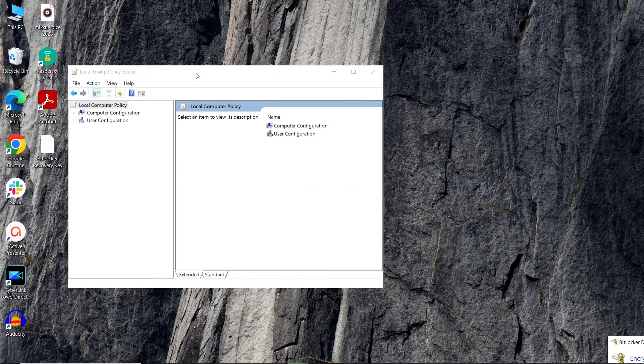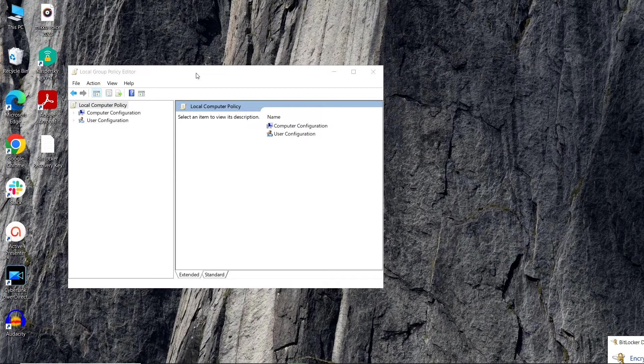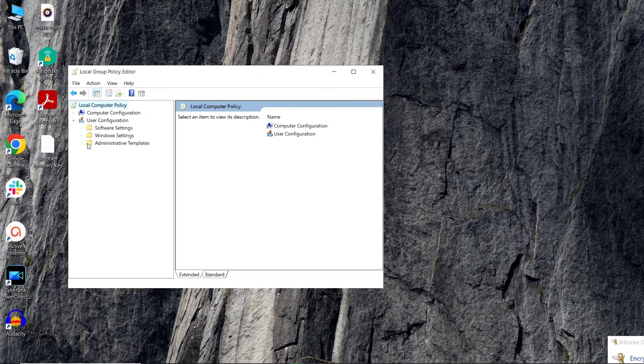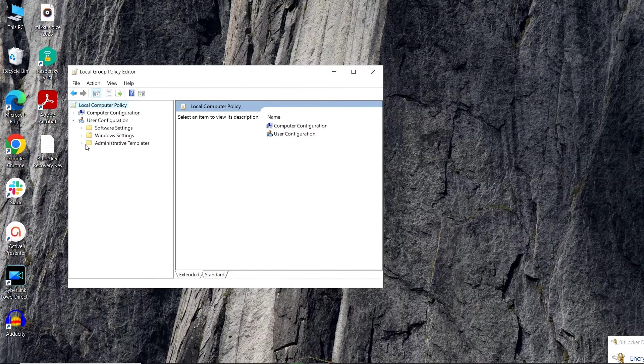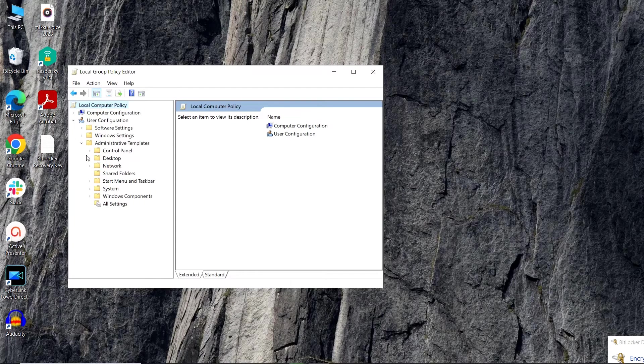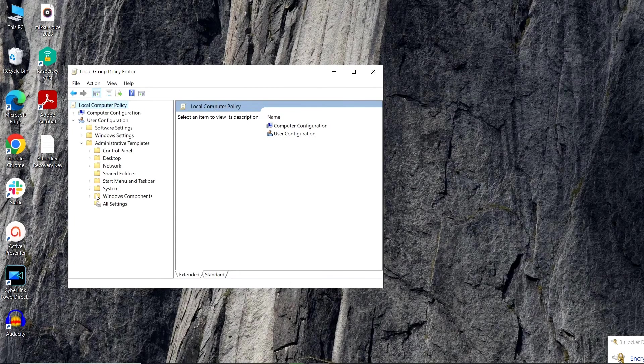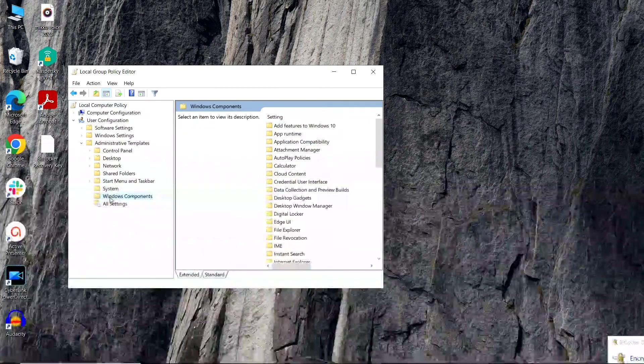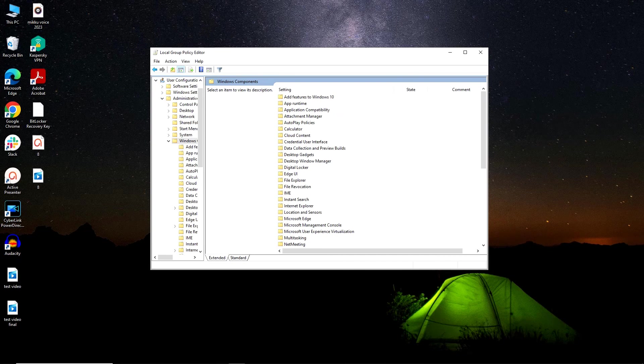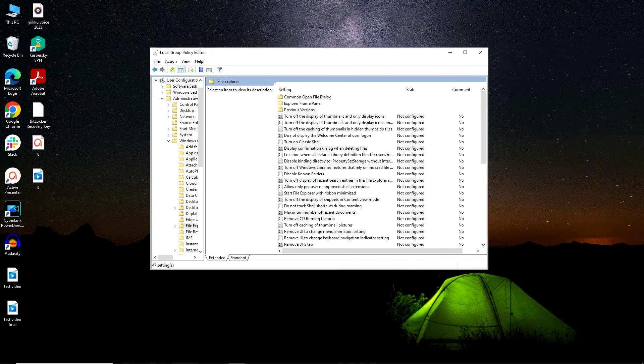Now in Local Group Policy Editor window, at the left navigation panel, you have to navigate to User Configuration, from there to Administrative Templates, and from there to Windows Component. At the right side of the window, in the work area, you have to double-click on File Explorer folder.